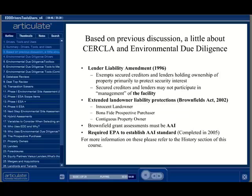One additional note: although compliance with the All Appropriate Inquiry provision in CERCLA requires the performance of an ASTM E-1527-05 ESA, that is only a portion of the tasks required. AAI has additional requirements for the assessment as well as actions to meet continuous obligations on a go-forward basis.